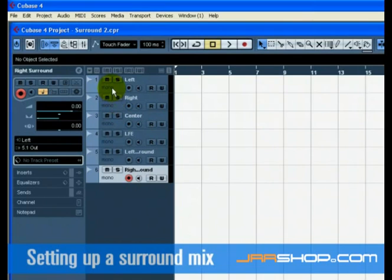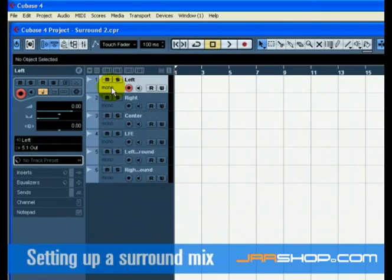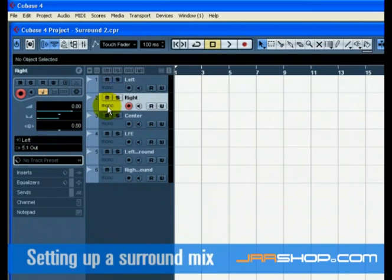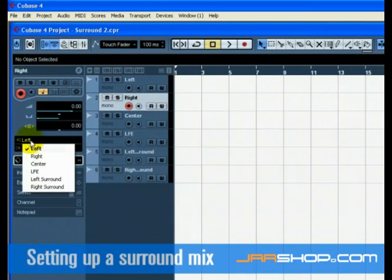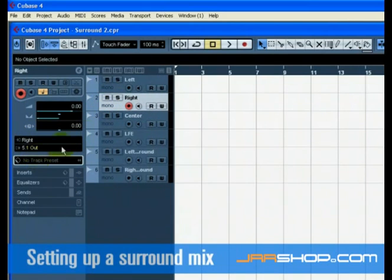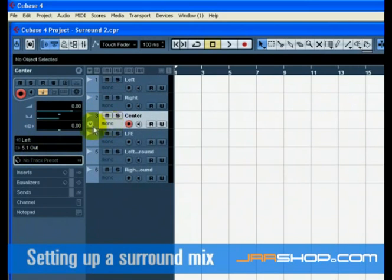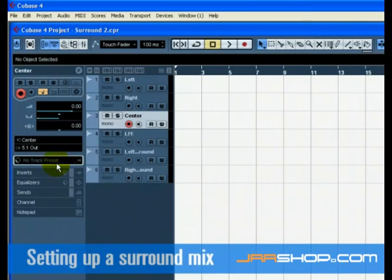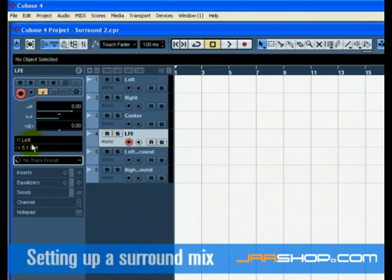We now need to give each track its proper input. Set the track name Left to the Left input by clicking on the Input Routing pull-down menu. Set the track Right to the Right input, and so on.